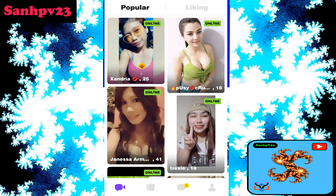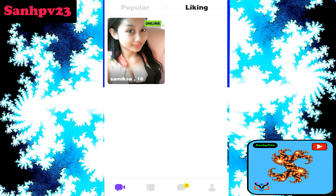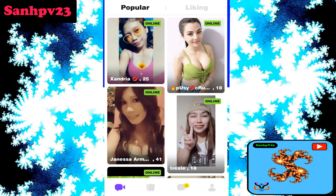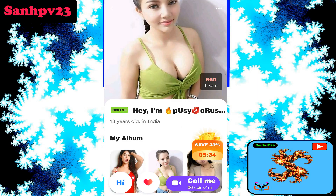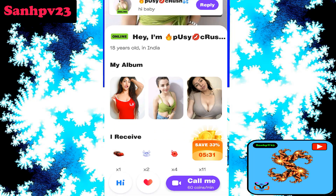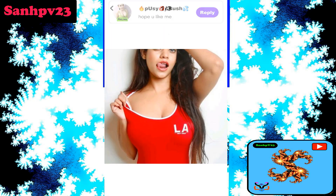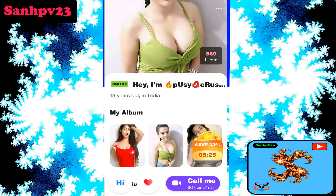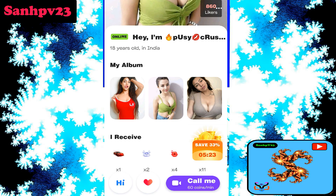Click on the home page. You will see popular and liking sections. Click on popular, then click on the user which you want. You can view their album and profile photos. Name, age, and country details are shown. A private video call requires 60 coins per minute. Click on video call.